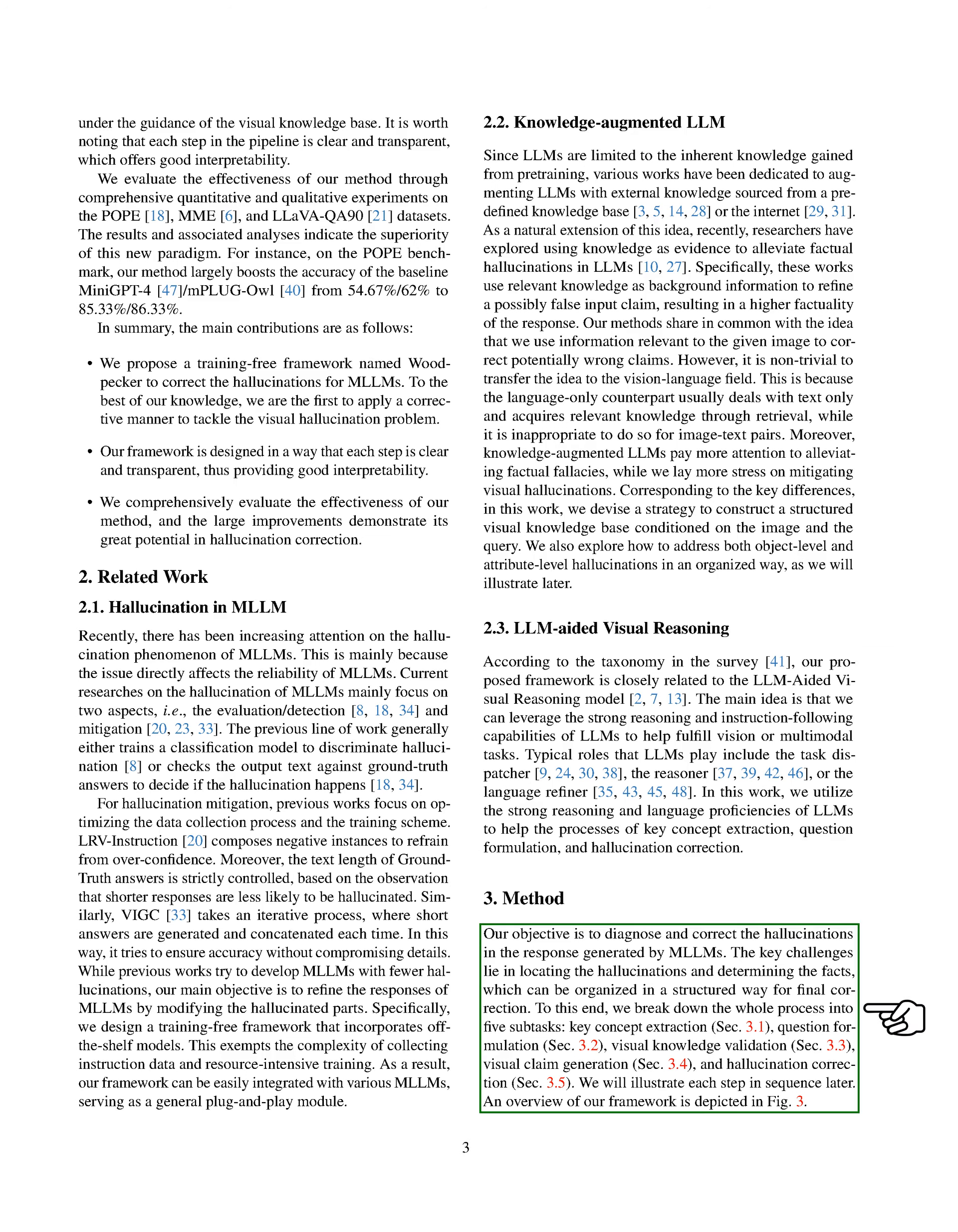Our goal is to identify and correct hallucinations in the responses generated by multimodal language learning models, MLLMs. The main challenges are pinpointing the hallucinations and determining the facts, which we then organize in a structured way for final correction. We've broken down the process into five steps: key concept extraction, question formulation, visual knowledge validation, visual claim generation, and hallucination correction.